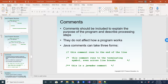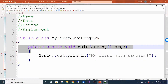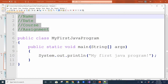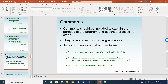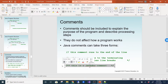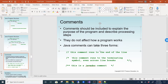We use comments whenever we put information into our files. The information you comment out is not actually read by the compiler. There are three comment types in Java: the single-line comment using double slashes, the multi-line comment using slash-star, and the Javadoc comment using slash-star-star. We won't really use the Javadoc until chapter four, but we will use single-line and multi-line comments.